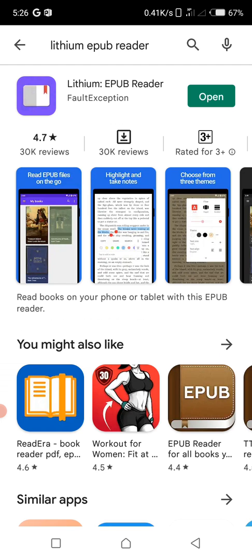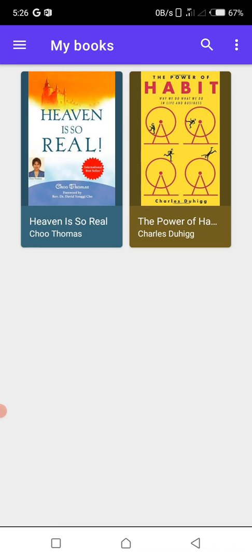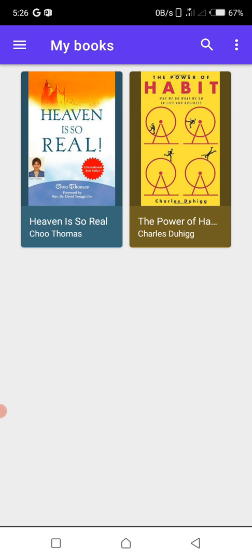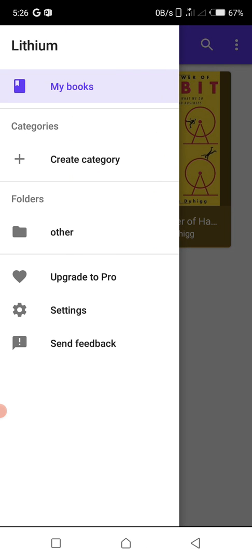And open it. Open it and all your files in this format, the EPUB format, will show up here so that you can read.